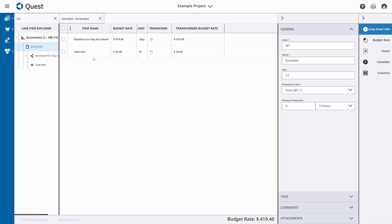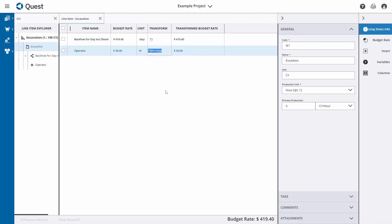First, let's get our operator to a day rate. We're going to be working 9 hours per day, so I simply multiply by 9. If I wanted to leave a comment to define what I mean, I can put a square bracket and write 'hours per day'. So now we have both our backhoe and our operator at a day rate.